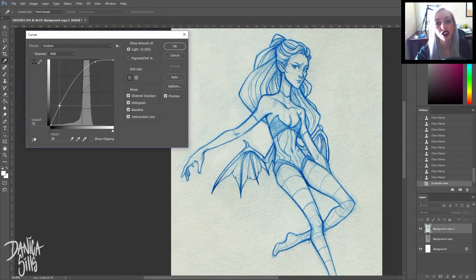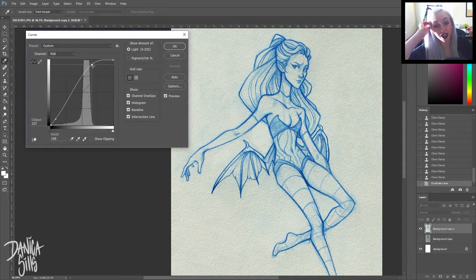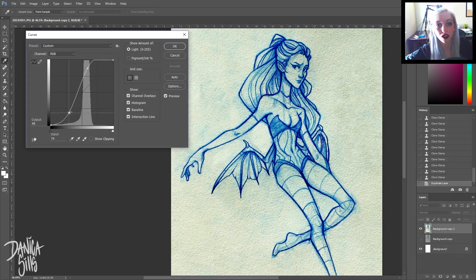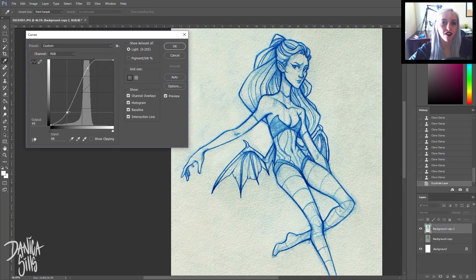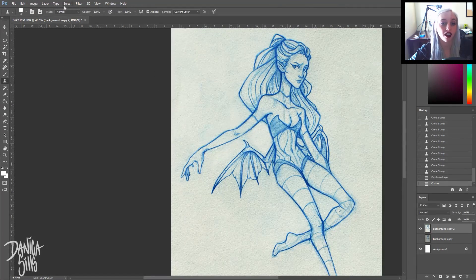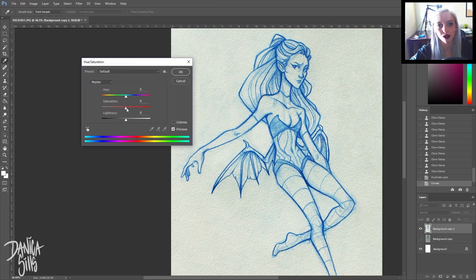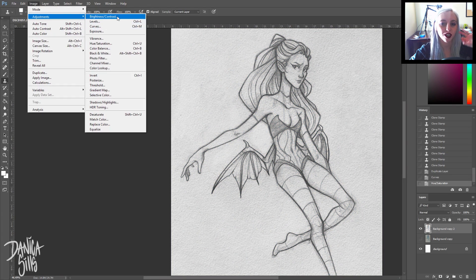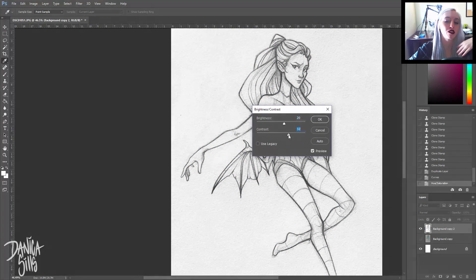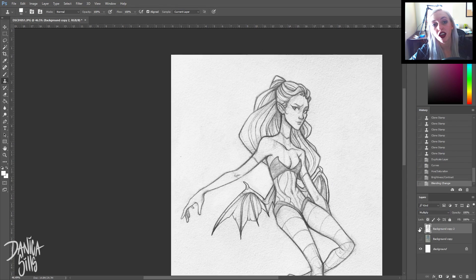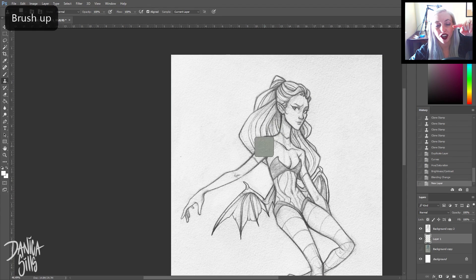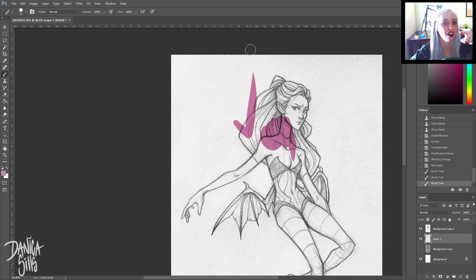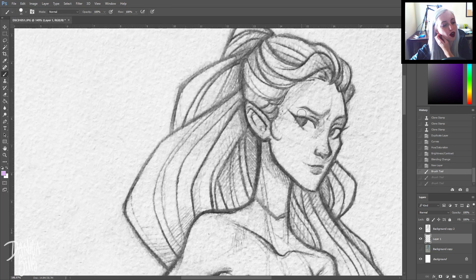What it does is it looks at the stroke that you actually put down and it finds what's different about it and fixes that so that it's more homogenous with the rest of the stroke. When I use this tool I get the best results when I do brush strokes that have the highest ratio of the texture that I want to emulate and the smallest of the area that I want to get rid of.